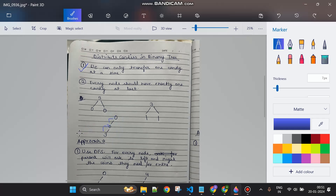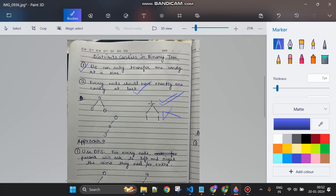Every node should have exactly one candy at last. There cannot be any case where a node has more than one candy at the end. No node can have more than one candy at last. So every valid case will have exactly one candy per node at the end.